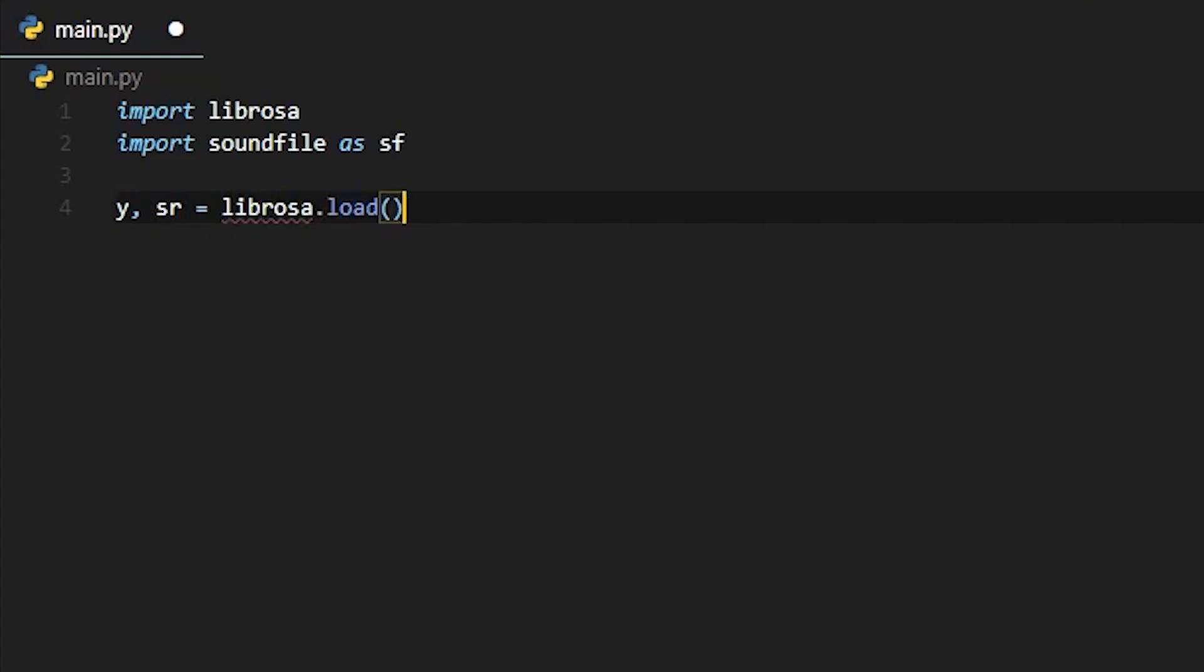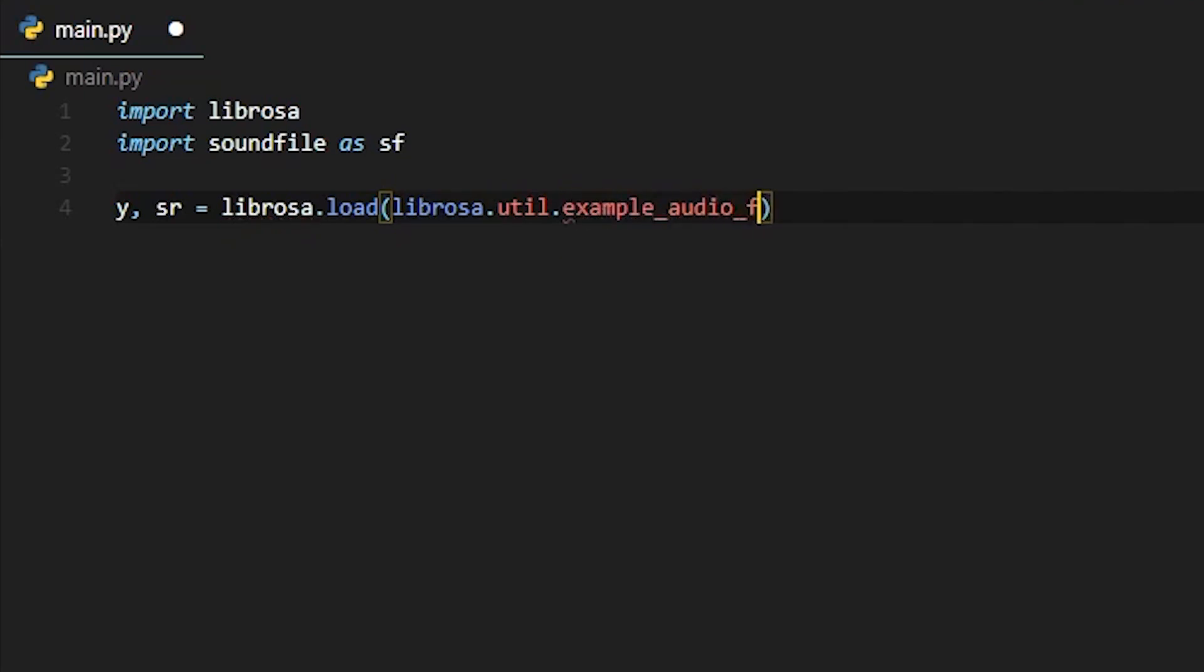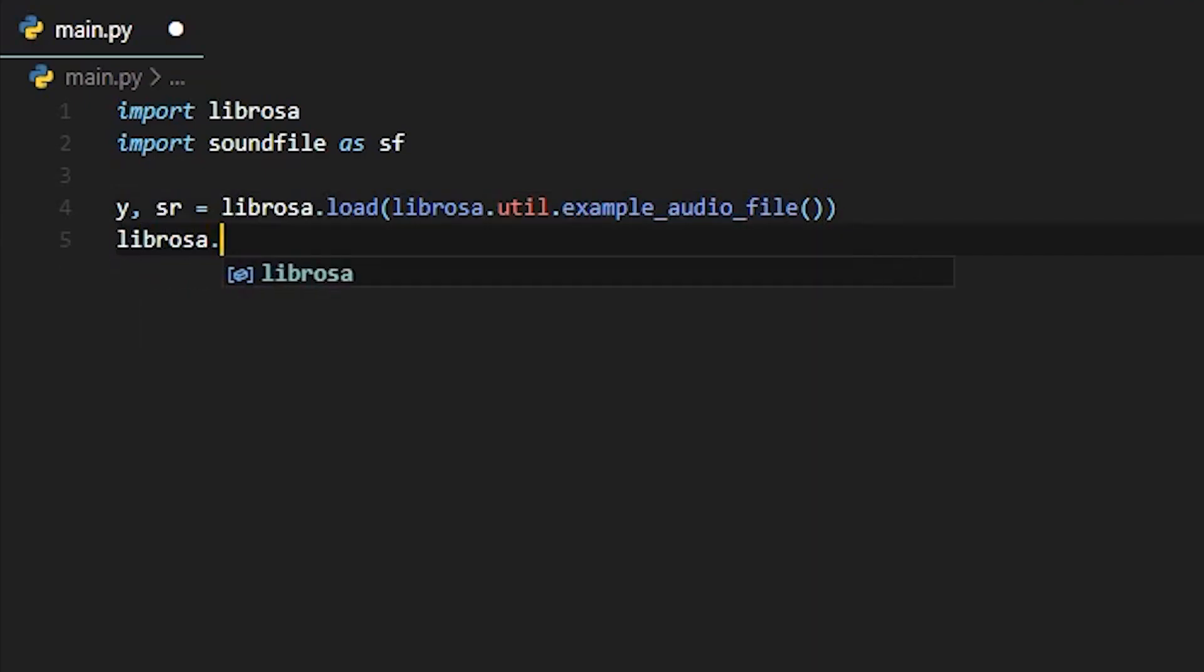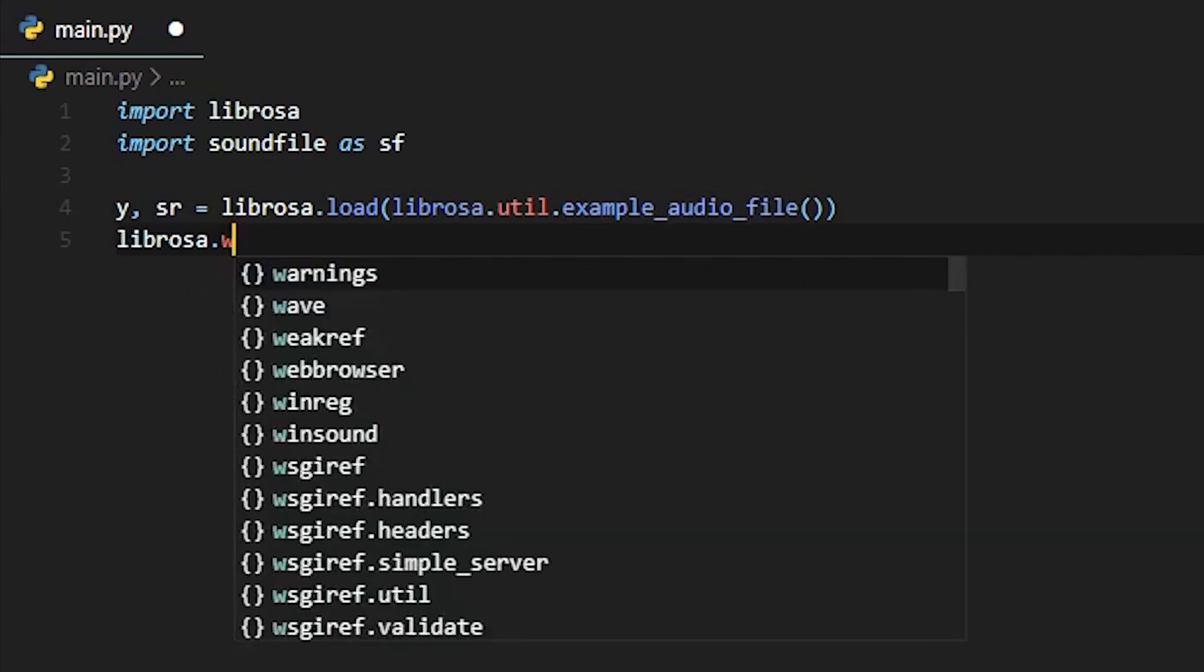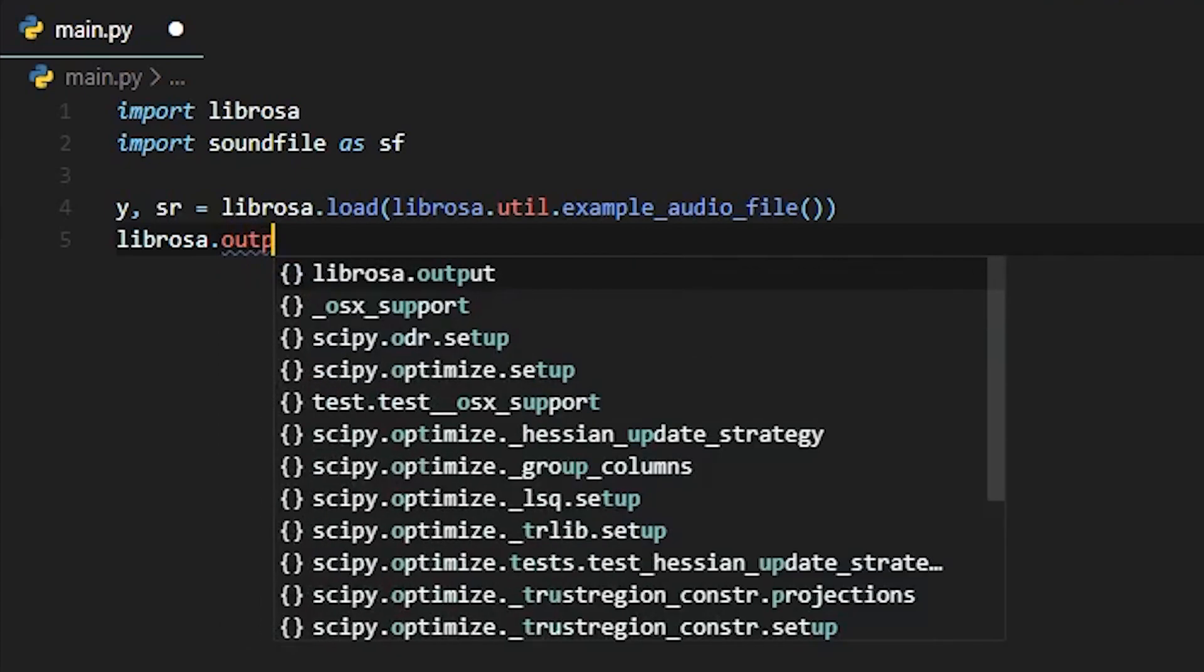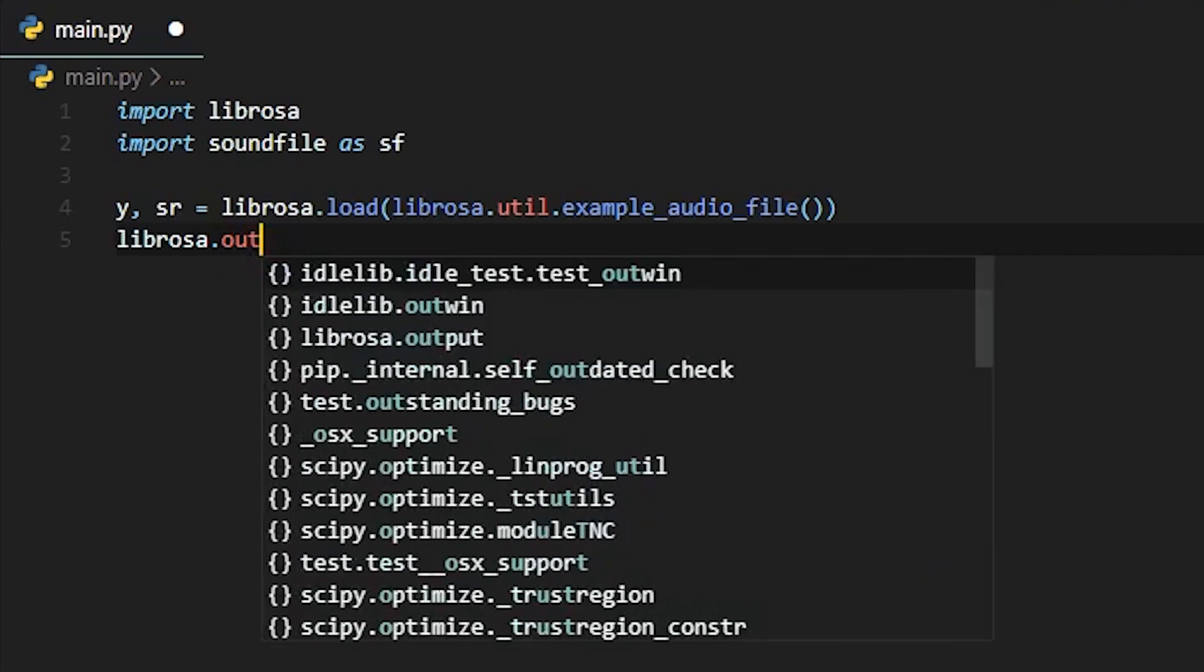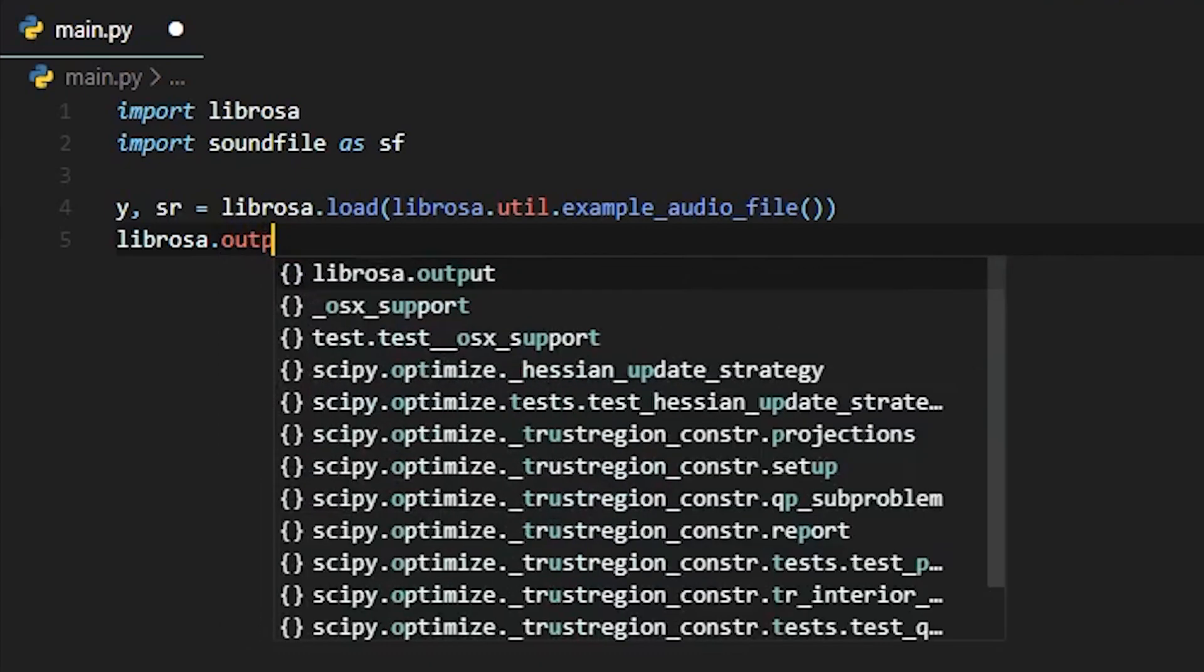I'm going to use Librosa to create a WAV file with the provided example audio. Just like my beat prediction video, we will be returning the time series array and our sample rate once again. Then write the example to a WAV file using the output writeWave function.